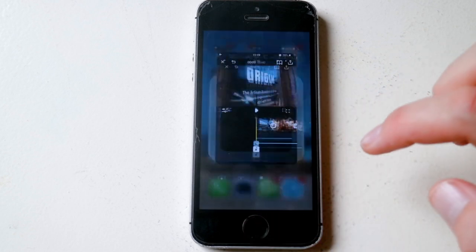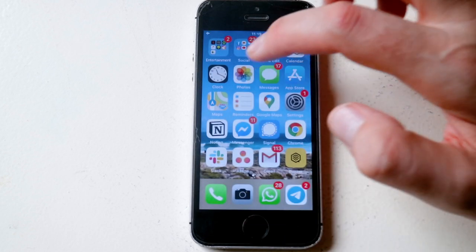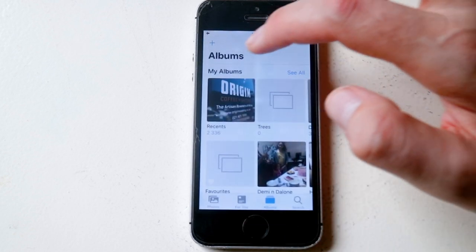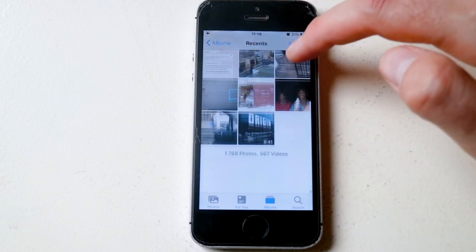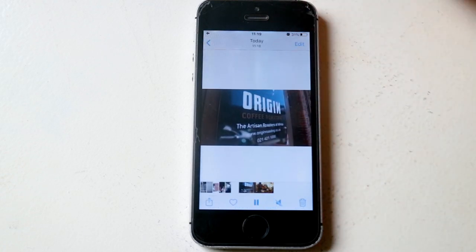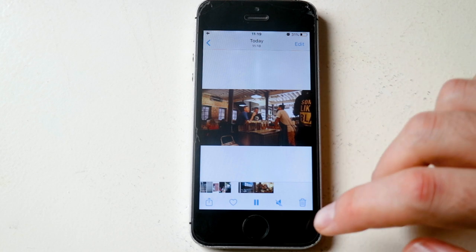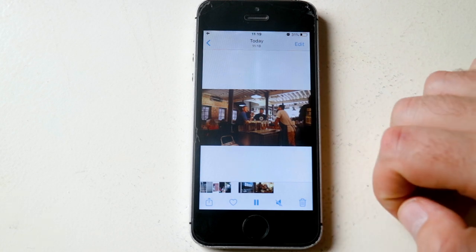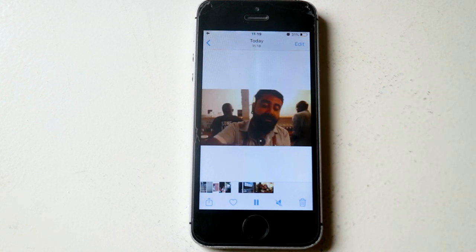Now if we have a look in our photos album, there it is in the recents at the bottom. We've got our 40 second video that we can now upload to any platform we want.